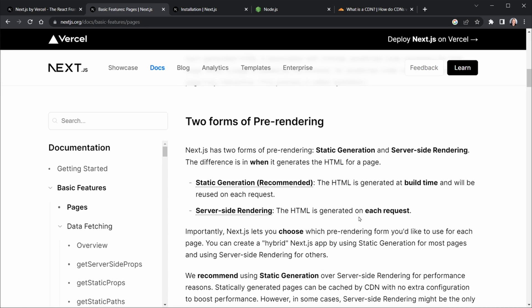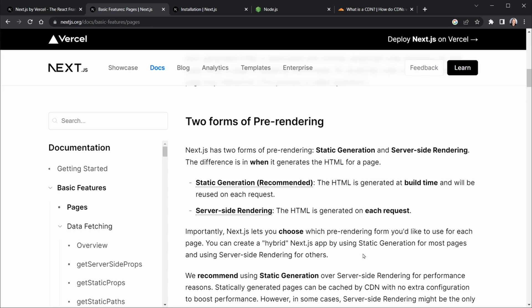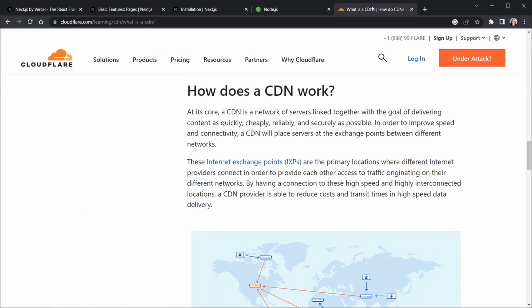The server-side rendering is also very useful, but it's not as recommended as the static site generation. Here, the HTML is generated on each request. It's still generated from the server, not on the client side. However, both of these can be combined with client side data fetching as well, which lets us create a hybrid Next.js app. And we can kind of have the best of both worlds when that happens. So why is this static generation so important? Let's look at what is a CDN.